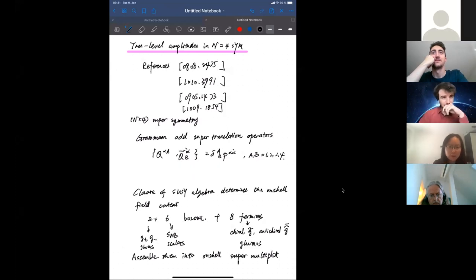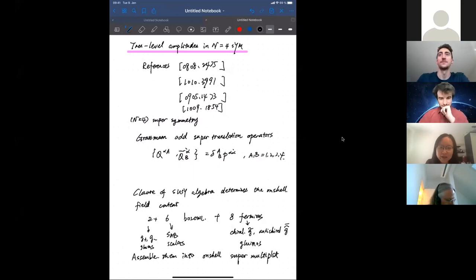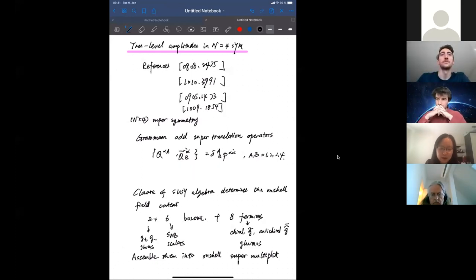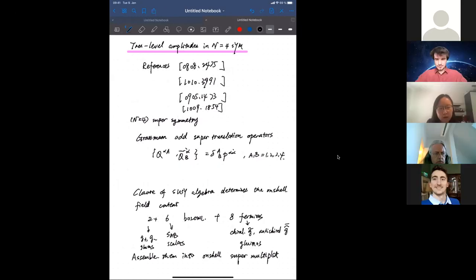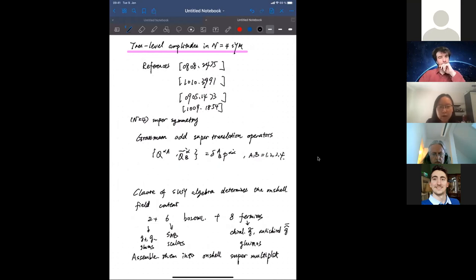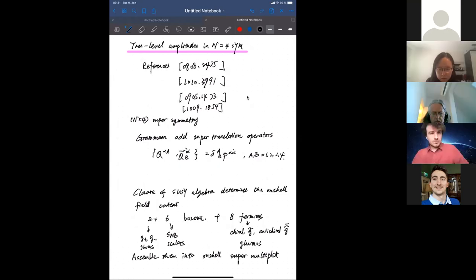Good morning, everybody. I hope everybody enjoyed yesterday's lectures and exercises. Today I will be talking about N equals 4 super Yang-Mills. As I said in yesterday's lecture, in this special theory we have enhanced symmetries which allow us to solve for the tree-level scattering amplitude exactly by means of solving the super-BCFW recursion relations. Today I will give a brief introduction of this theory and explain how this procedure is done. Here are a couple of references relevant for the content today.